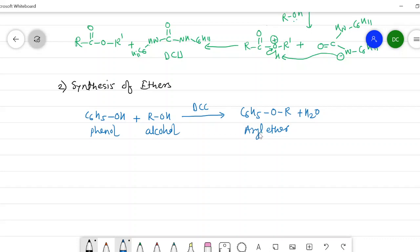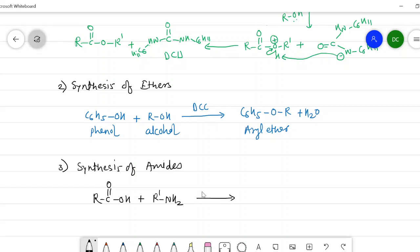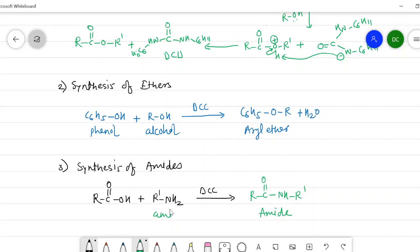The third application is the synthesis of amides. Amide synthesis is carried out by the reaction between a carboxylic acid (RCOOH) and a primary amine (R'NH2) in the presence of DCC. Once again there is dehydration, and we get the amide (RCONH R') plus water. This reaction also proceeds through a similar mechanism to the synthesis of esters.